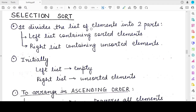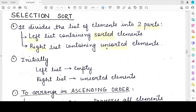Selection sort basically divides the list of elements that has to be sorted into two parts. The first part will contain the sorted elements, which will be present on the left side of the original list. In every pass, the sorted elements will be shifted to the left side. The right part, containing unsorted elements, will be considered further for sorting in consecutive passes.